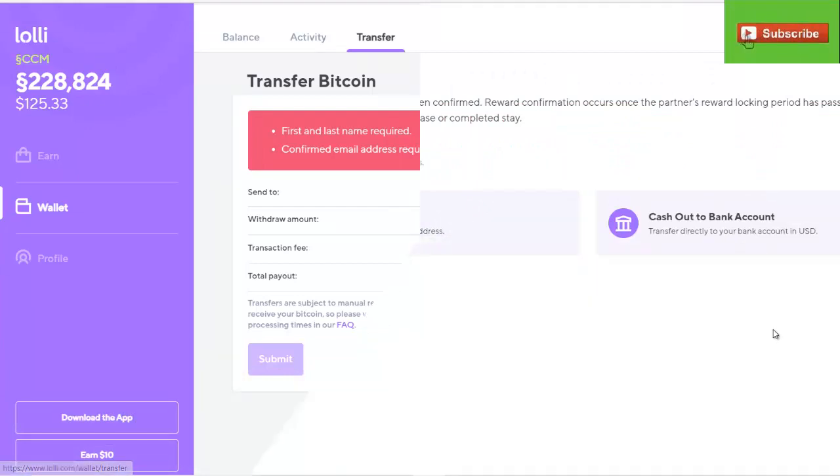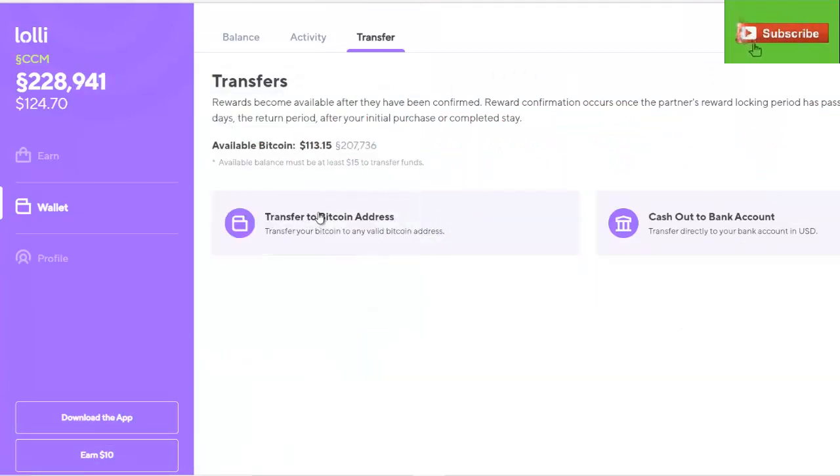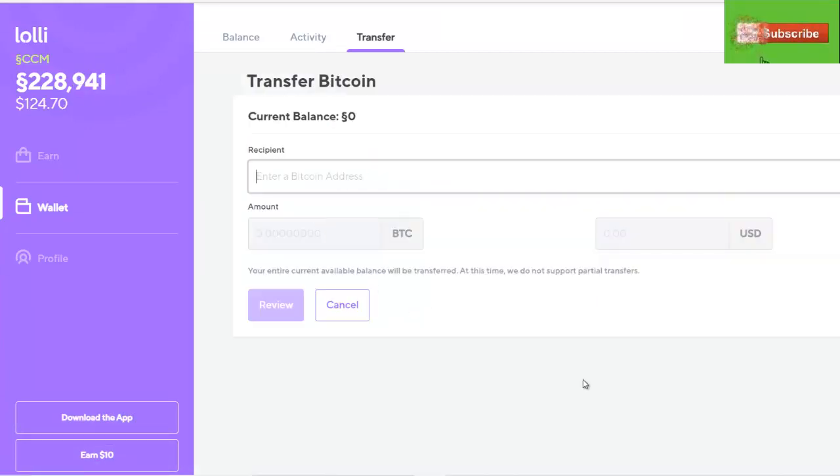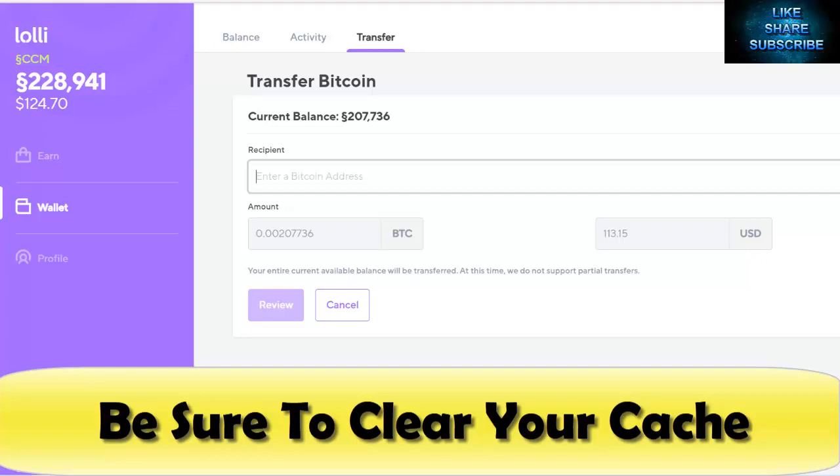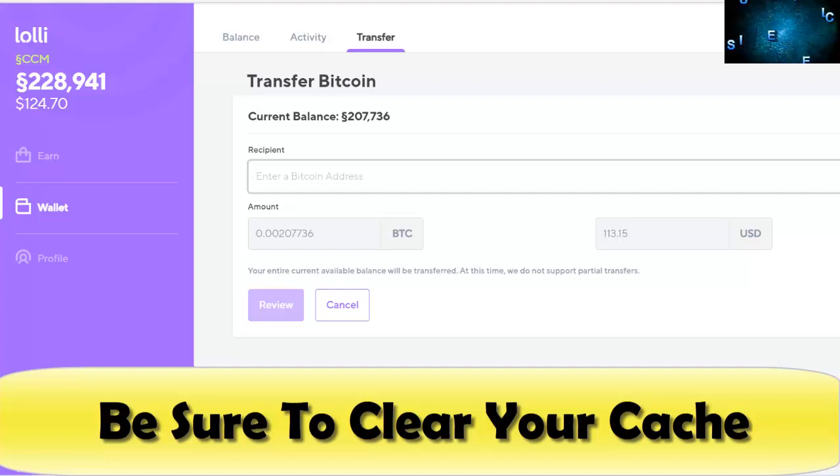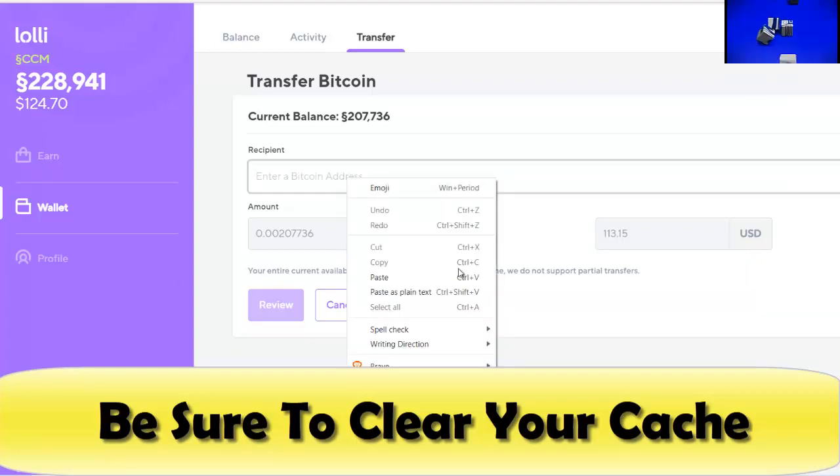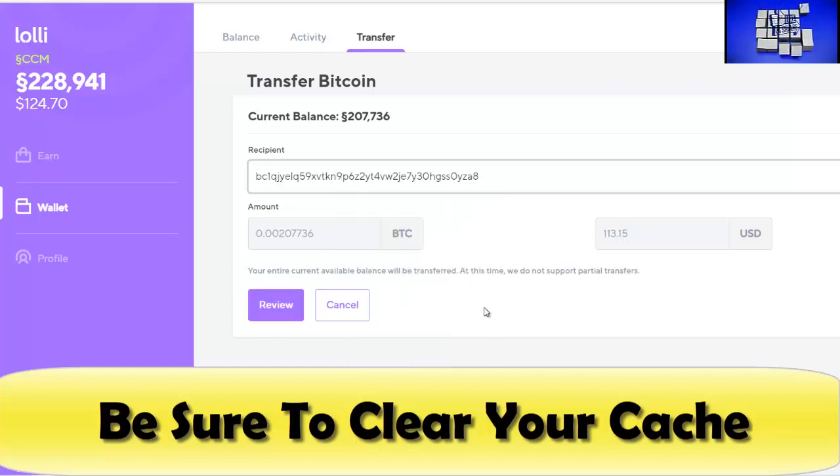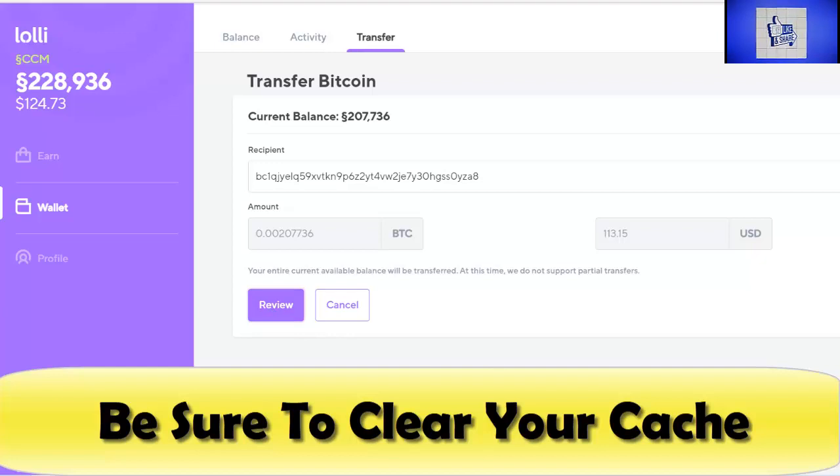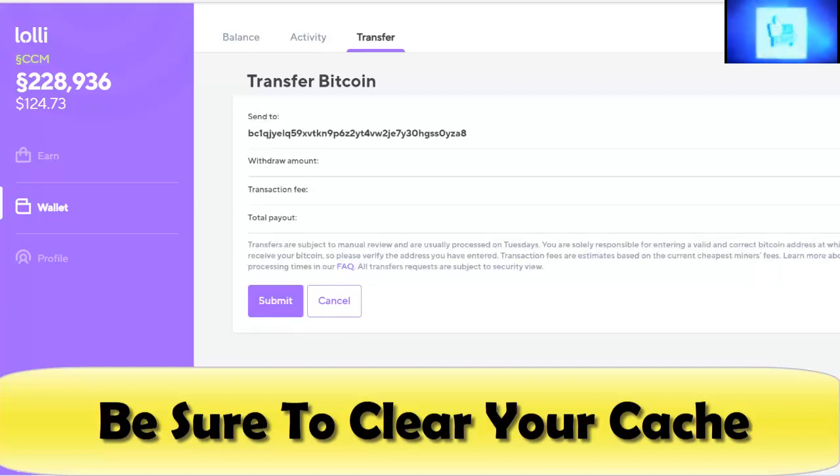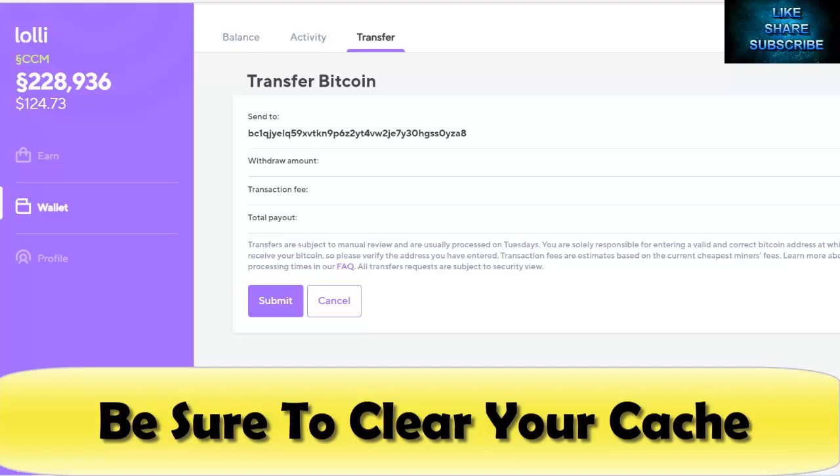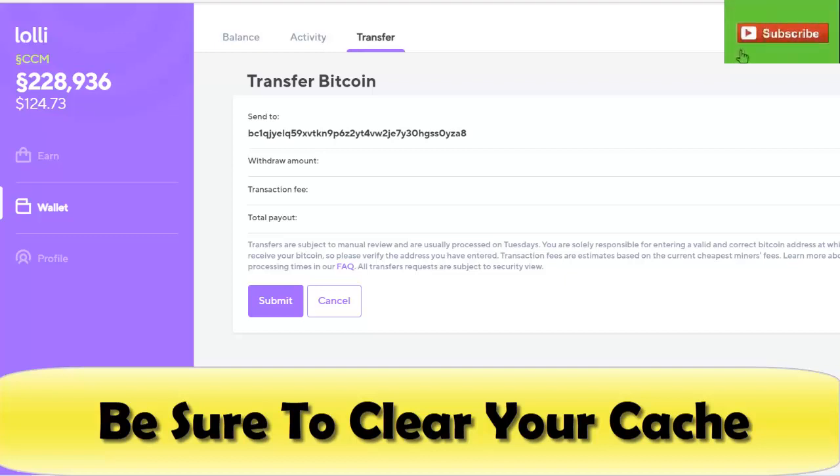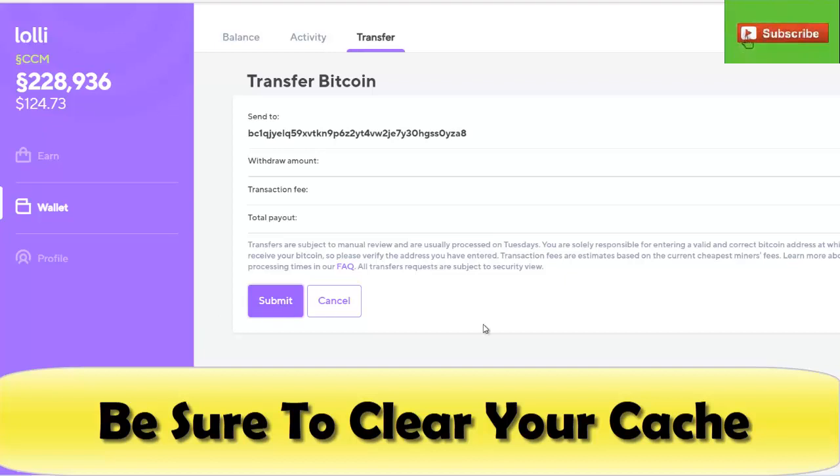Don't make the same mistake we made initially. When we came here, put in our Bitcoin address, typed in the amount that we wanted to withdraw, we hit review and when we hit submit we actually got an error. The problem was we needed to clear the cache and once we did that everything worked fine. So make sure if you have to verify your account the same day that you're trying to withdraw your Bitcoin from Lolli, you clear the cache.